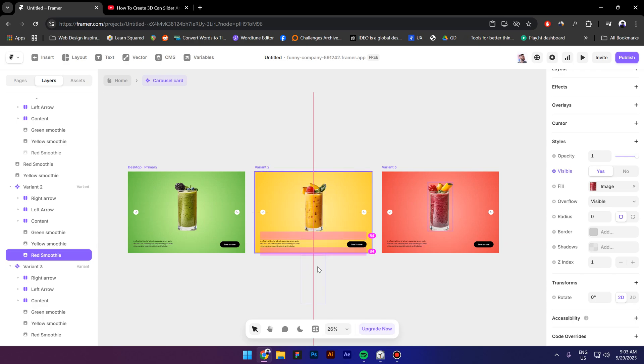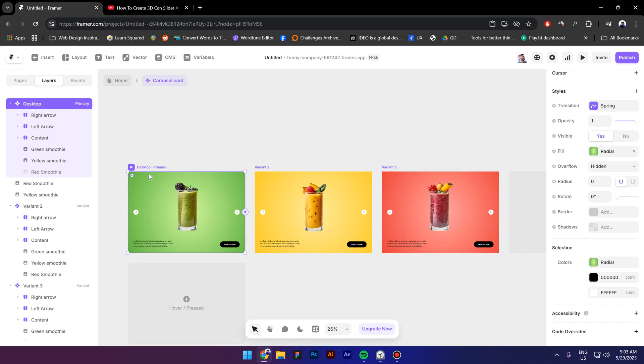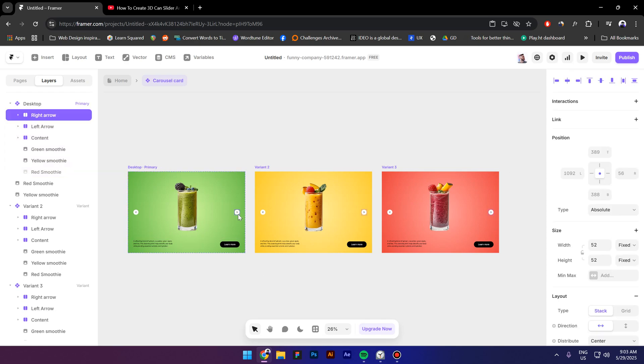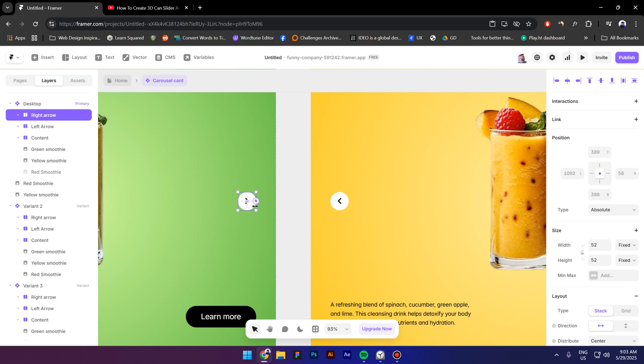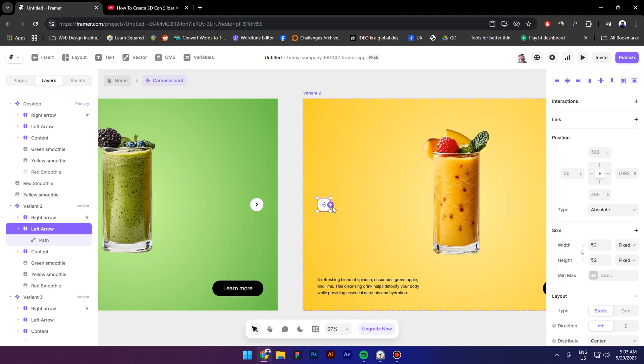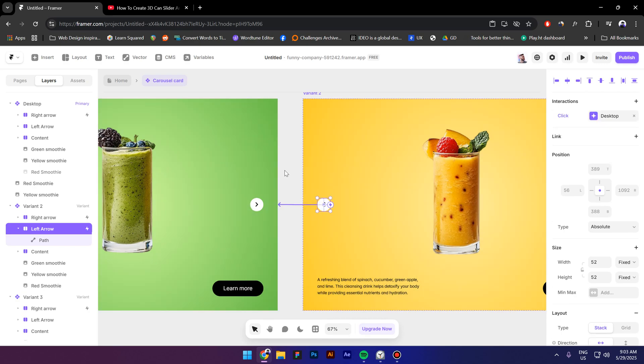And move it down like this and next let's select this arrow the right arrow and connect it to the second variant then select the left arrow from the second variant and drag it to the first variant.